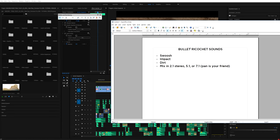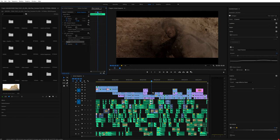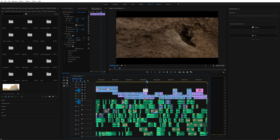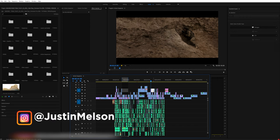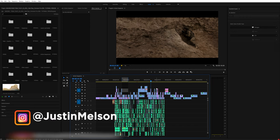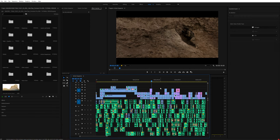It's the same thing with bullet ricochet sounds — you have to have your swoosh sound (you can make that with a coat hanger or a pillow), then you have to have the impact sound of the bullet hitting the rock, and then you have dirt sound effects of dirt and rocks flying around, mixed in surround sound or however you want. I mixed this film in 2.1 because I don't have the knowledge or equipment to do 5.1 or 7.1, but if you're mixing in 2.1 make sure you use the pan effect — it'll give your audience something of a 5.1 experience, kind of. Anyway guys, I hope this tutorial taught you something. My name is Justin Melsen — feel free to follow me on social media, thank you so much for watching, and I'll see you guys next time.